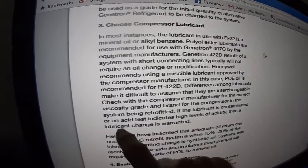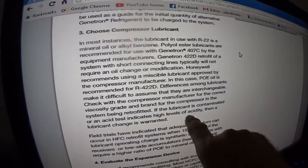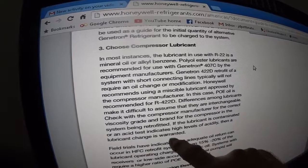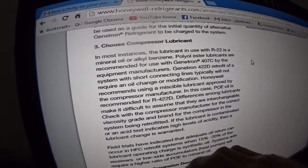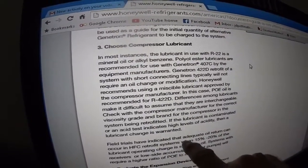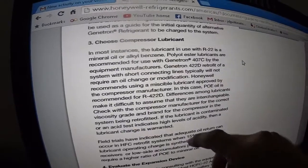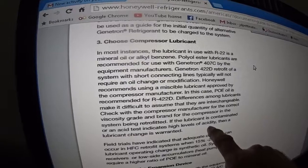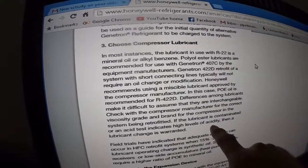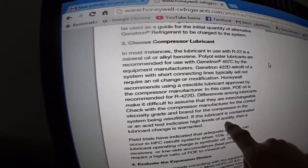If lubricant is contaminated or an acid test indicates high levels of acidity, then a lubricant change is warranted. The acid comes from the varnish on the motor windings — the insulation between the copper wires. If the motor shorts out, that varnish burns inside the compressor, throws off debris, and turns to acid. If you don't get that acid out of the system, the compressor will burn out within the year, and a new replacement compressor will also burn out within the year.